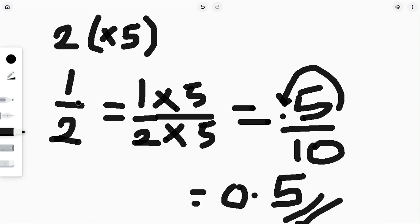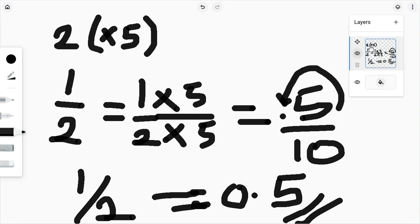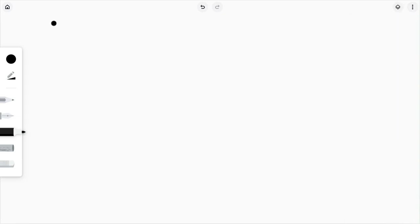When we have 5 over 10, we shift the decimal point one time, so the answer is 0.5. Whenever you see a question like one over two with two as the denominator, multiply both numerator and denominator by five. One times five is five, two times five is ten, so one over two as a decimal is 0.5.